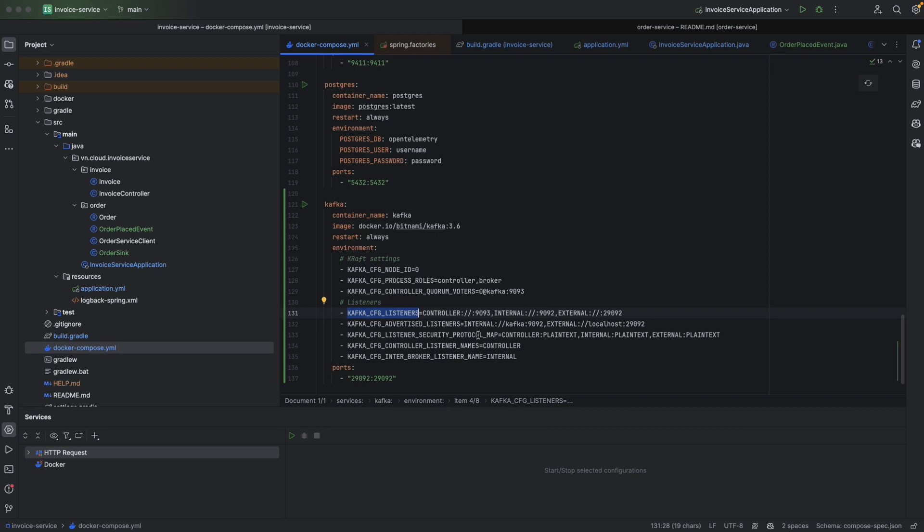The first thing we want to check is the listener security protocol map. Basically, it lists down all the protocol that we're going to have. So we have the controller, internal, and external. Controller is for KRaft settings, so we're not going to talk about this.